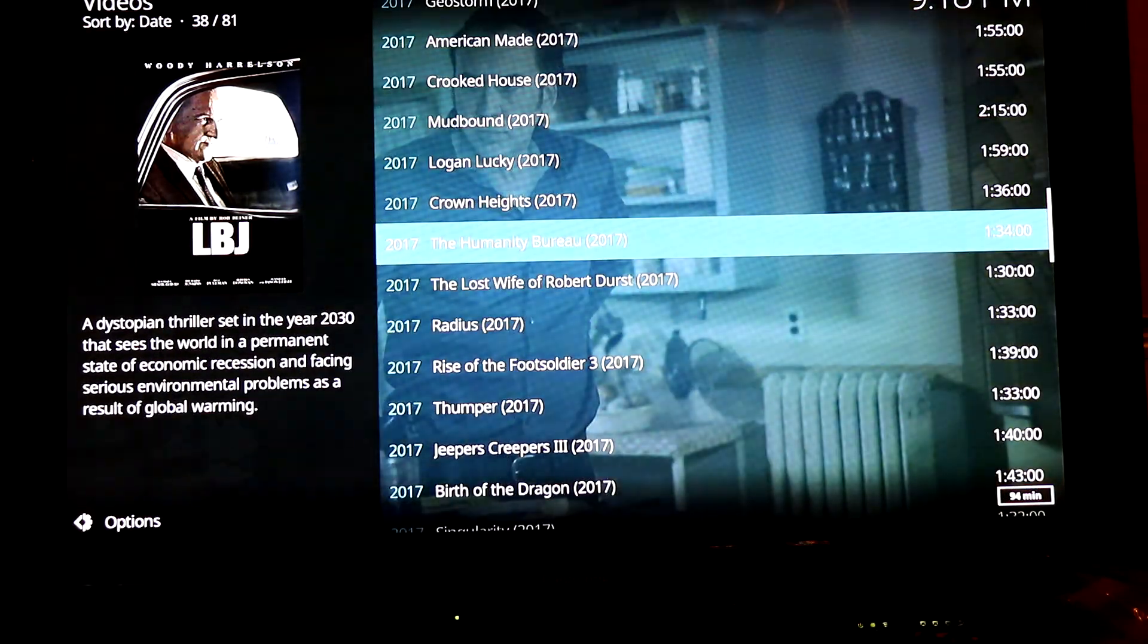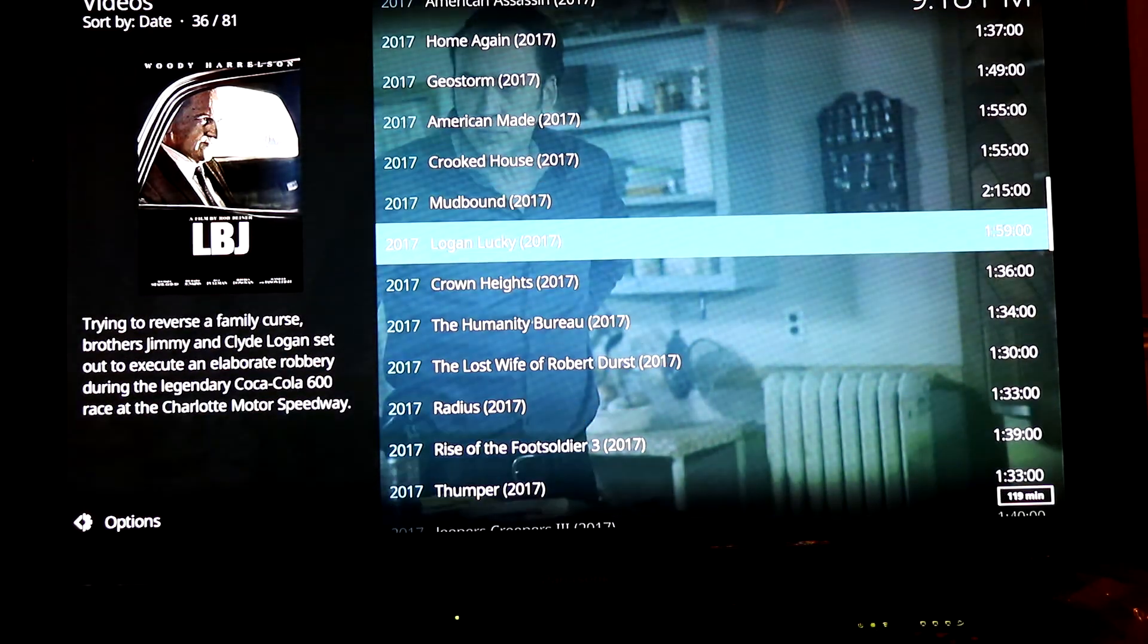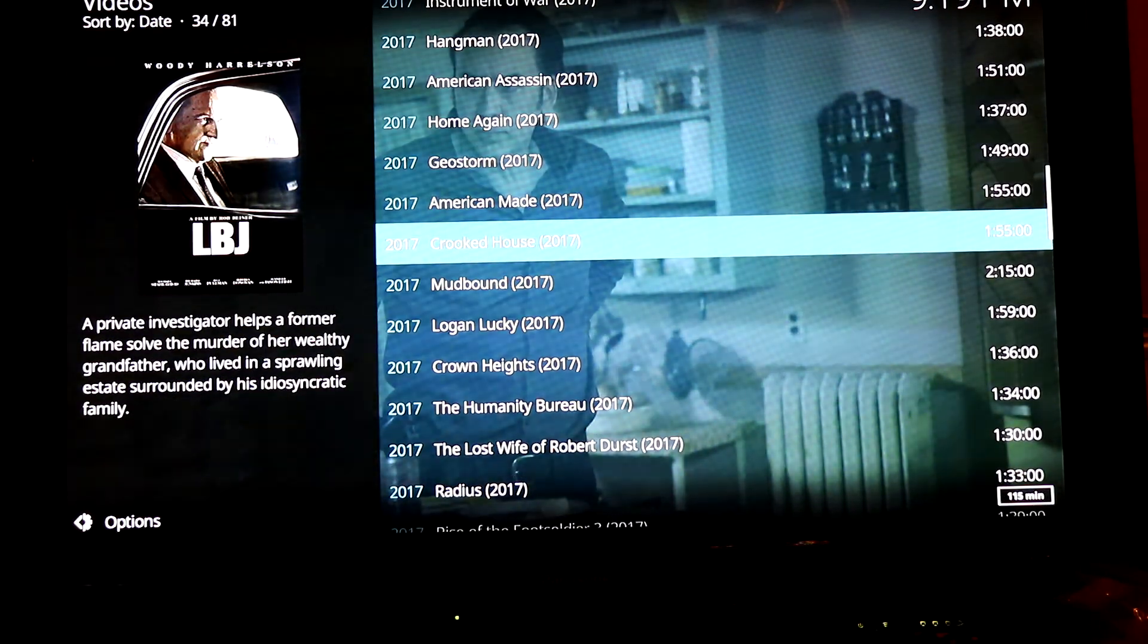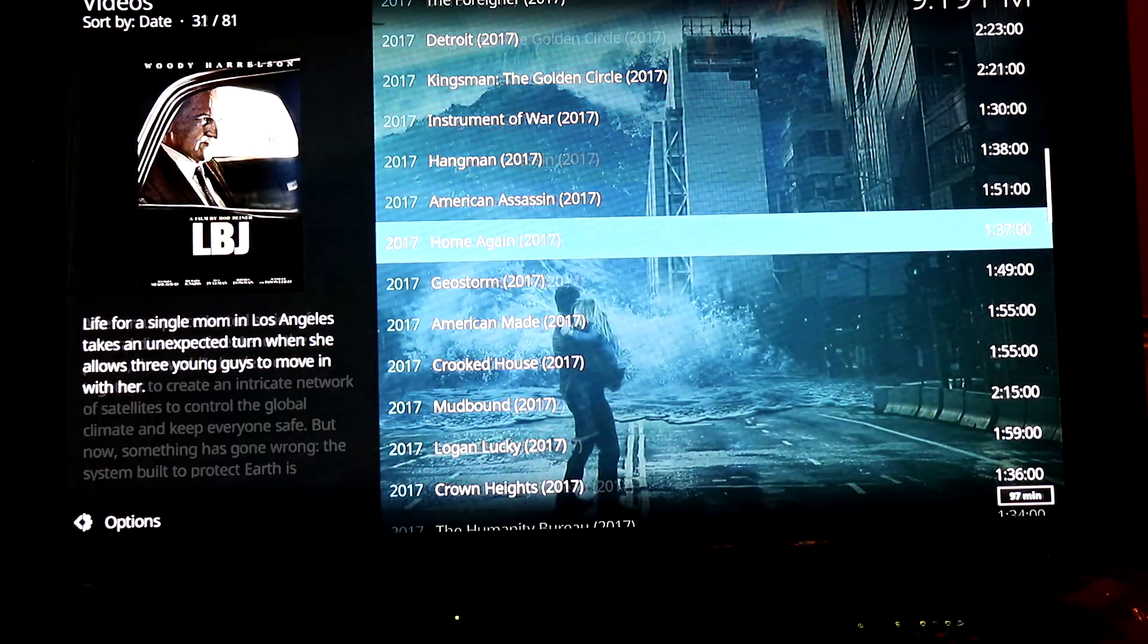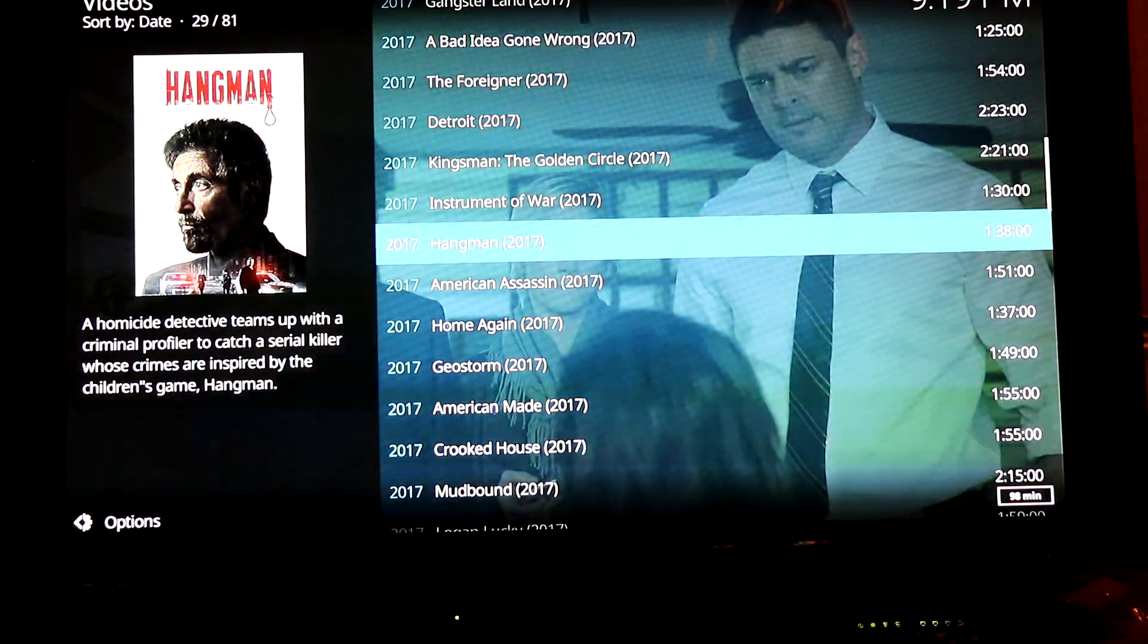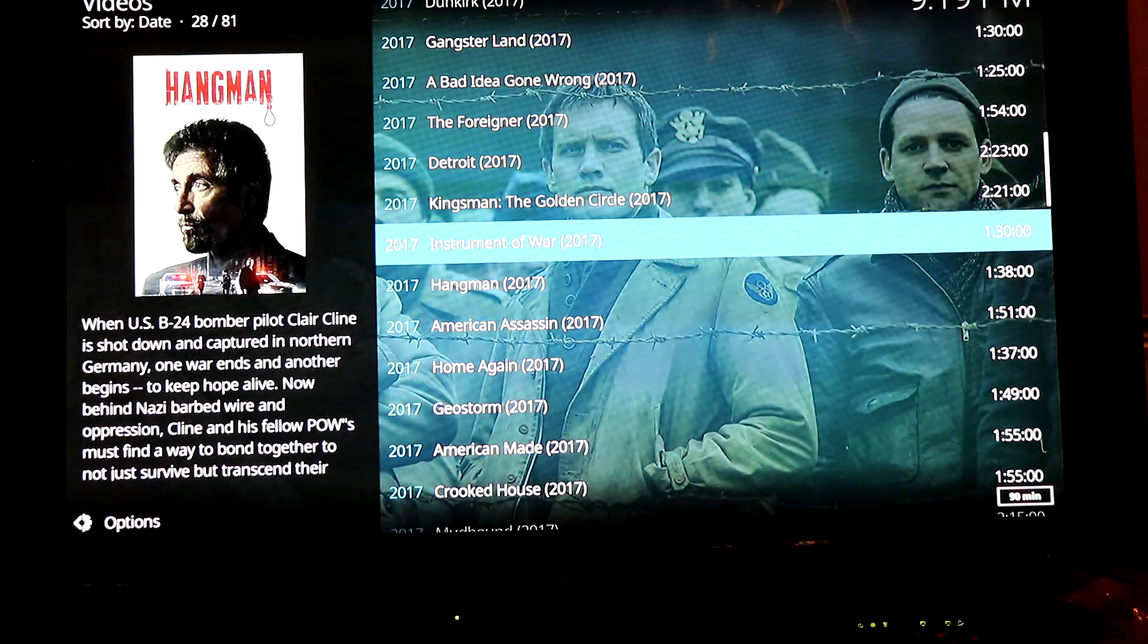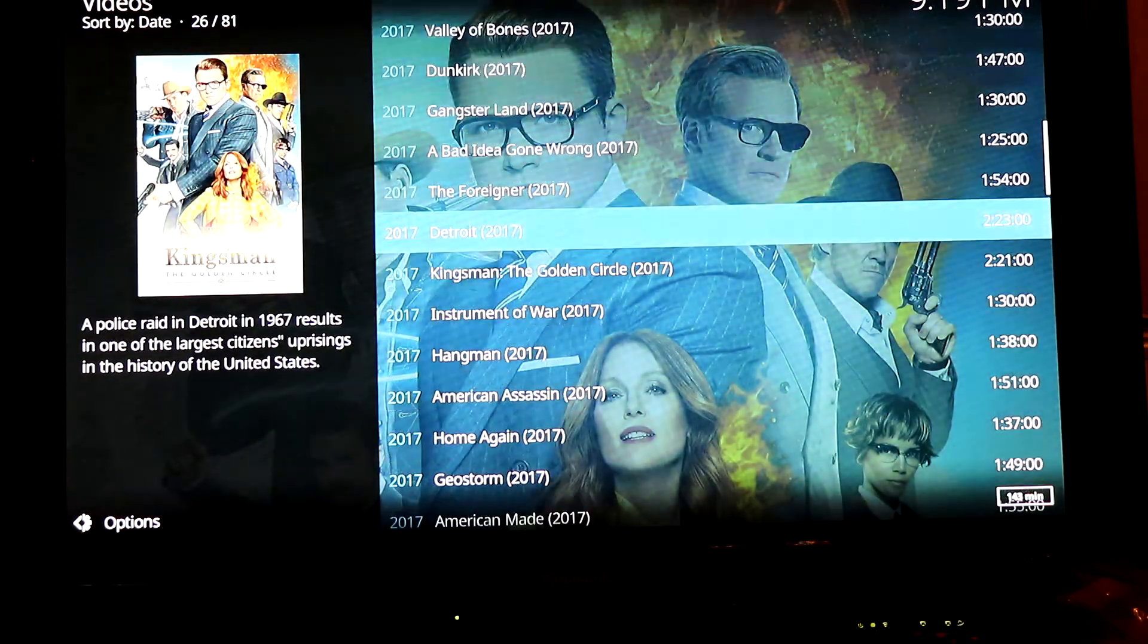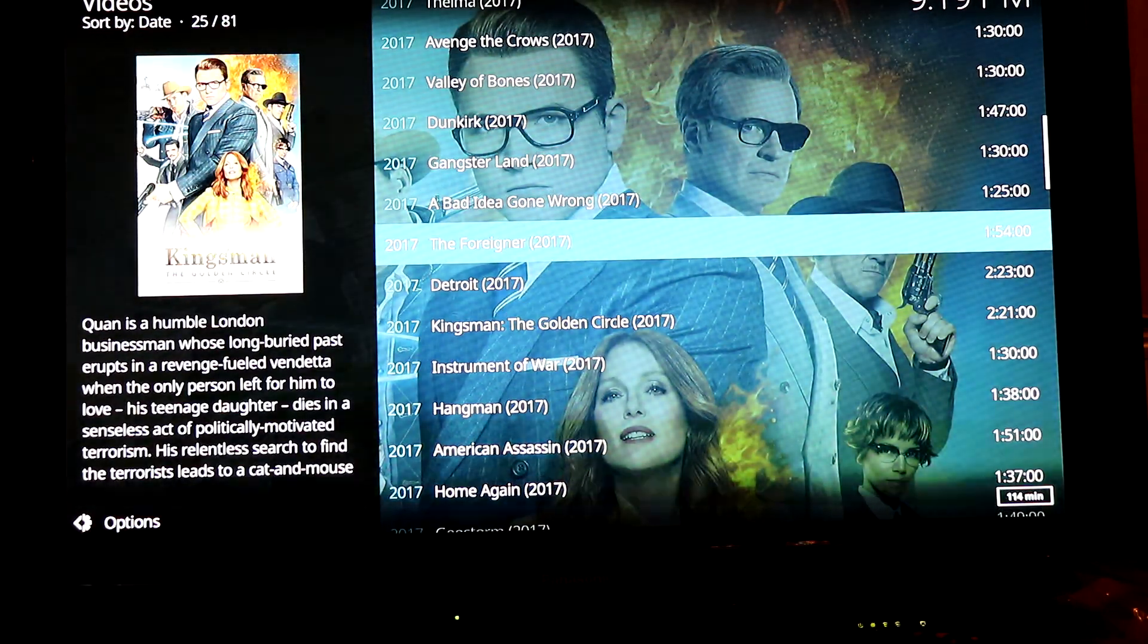The good thing about Bob Unleashed is that it's a one-click sort of launch. You don't have to click on different links to try to get a movie to work. You just click OK.